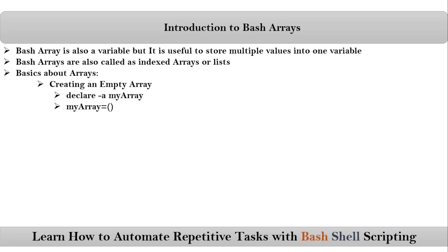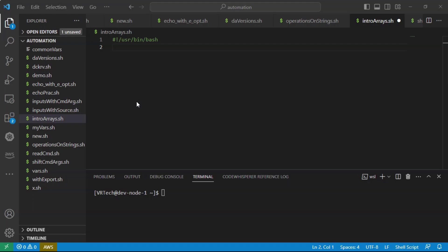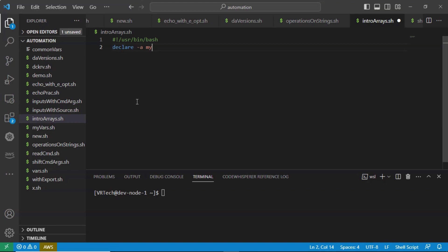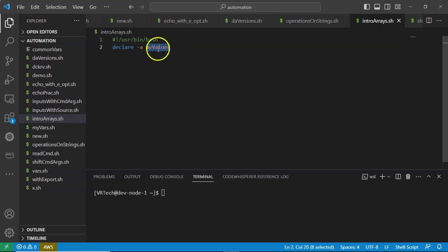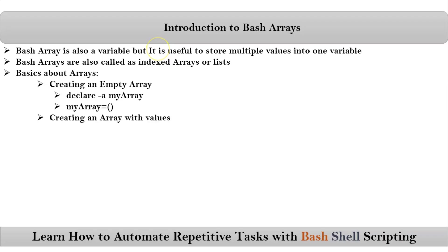We already discussed the rules to create a normal variable name, and the same rules are applicable even for your array variable name. Suppose if I take 'declare -a my_values' — here, my_values is an array, and using this array we can store multiple values.